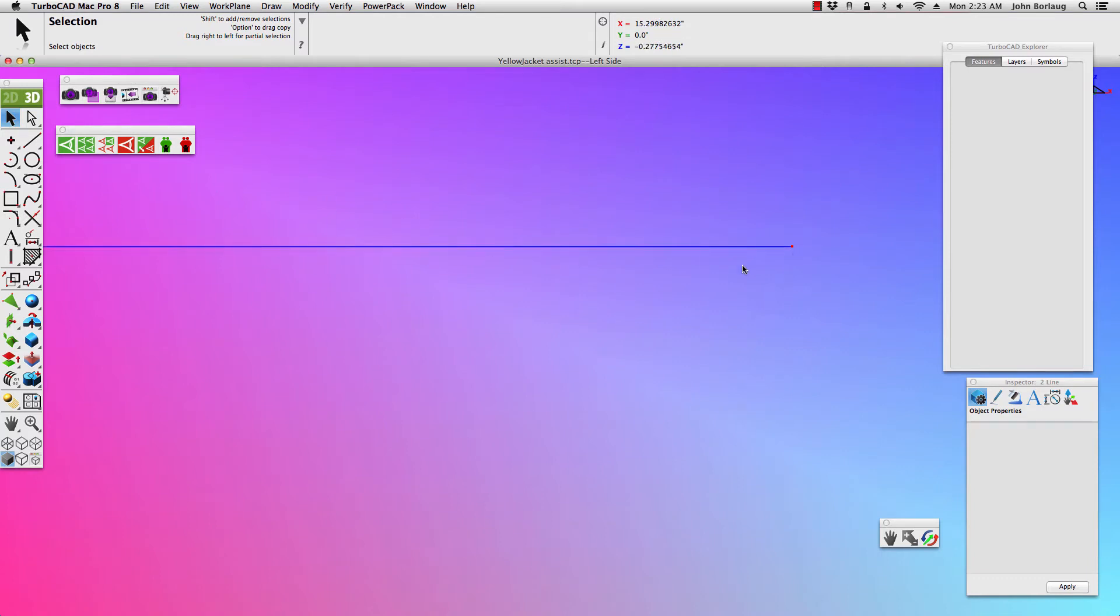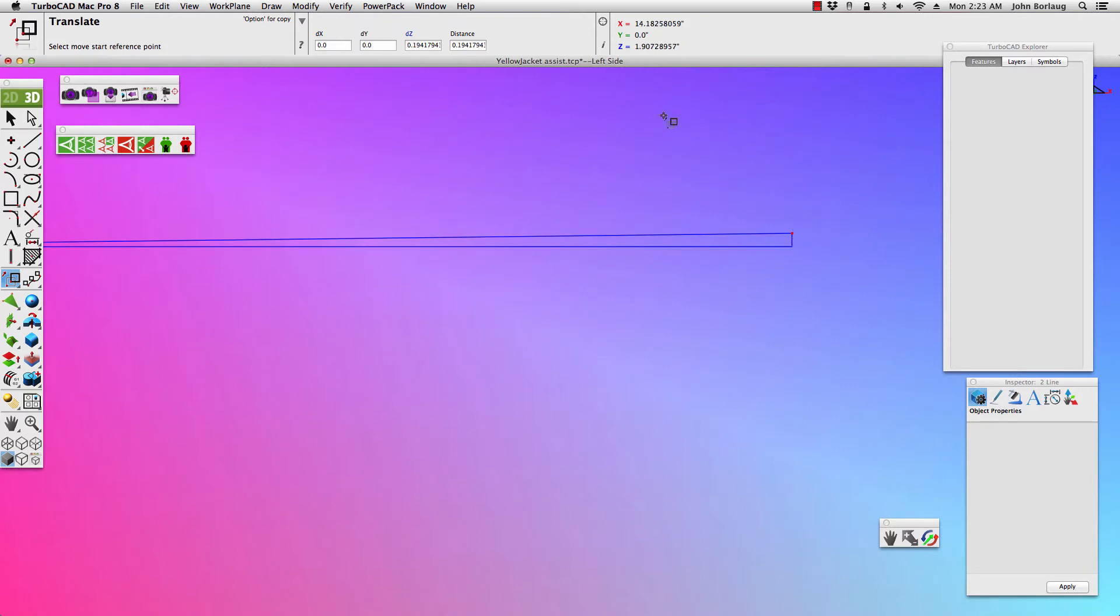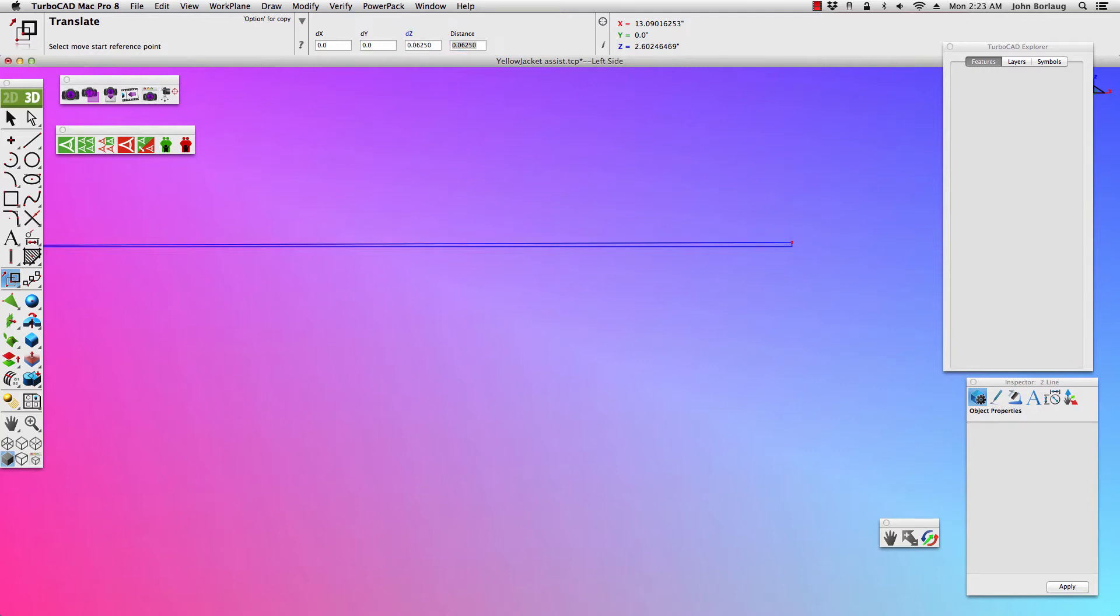I'm going to move that 1/16th of an inch for our height, and coming on up to our distance marker 0.0625, enter.